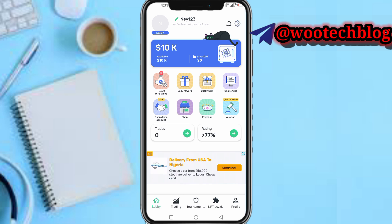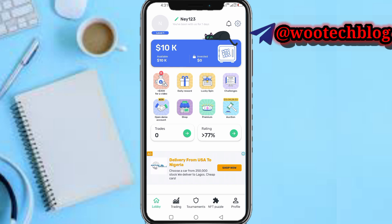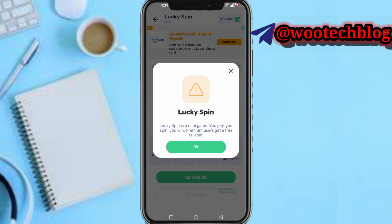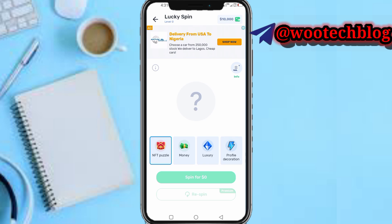On this first part you can watch a video and get 300 extra. On the second part you can tap here and get daily rewards on the app — tap here to collect your daily reward, claim three dollars. On this next section, Lucky Spin, you can spin to win whatever amount — you can win money, logs, decorations, NFT puzzles, anything by spinning.